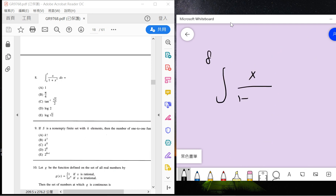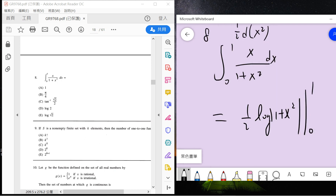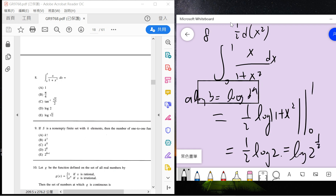Number eight is the fundamental calculus integral that everyone should remember — this is 1/(1+x²) dx. The antiderivative is arctan, but here we need one half times log(1 plus x squared), evaluated from 1 to 10. This gives one half log 2, which equals log of the square root of 2. The answer is E.